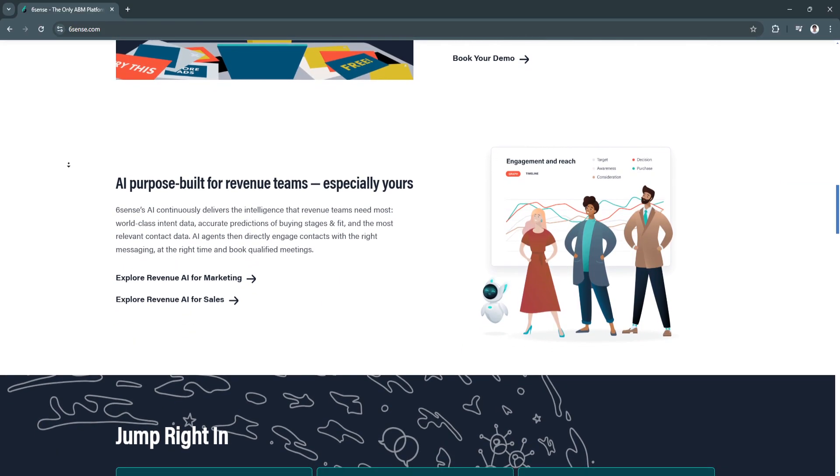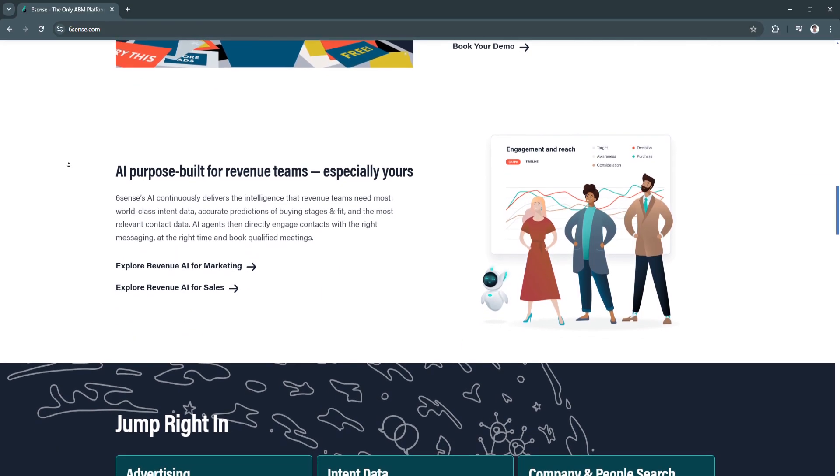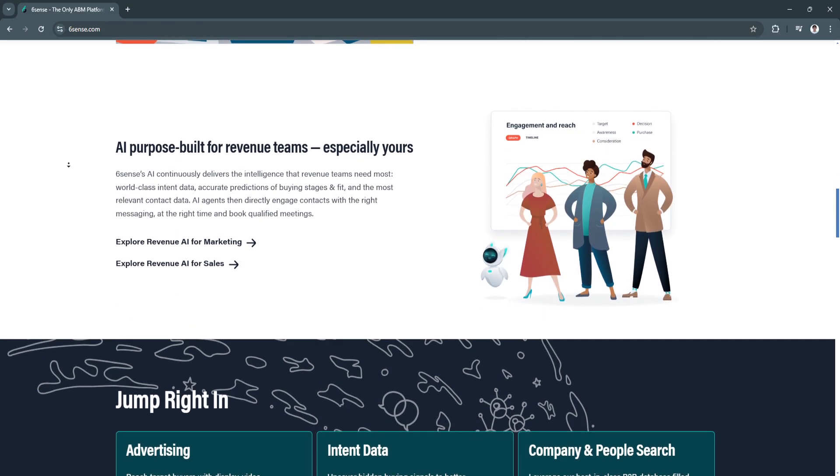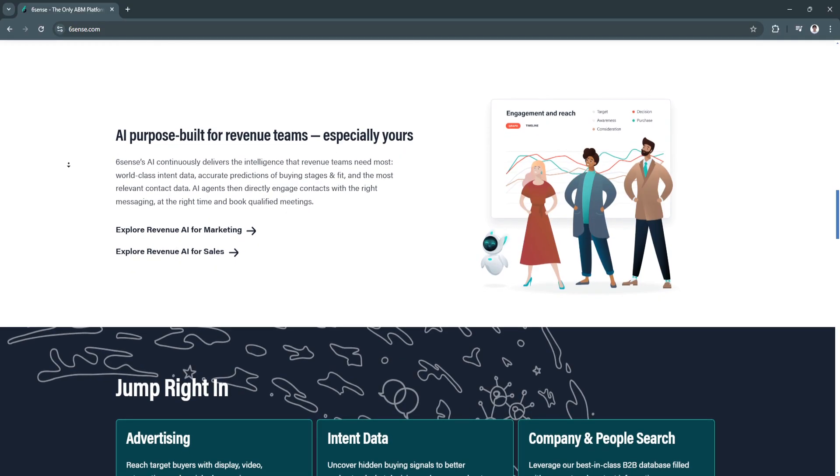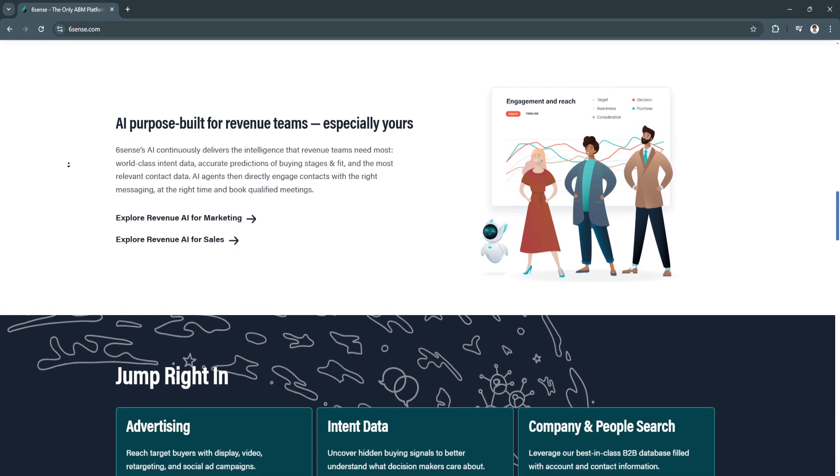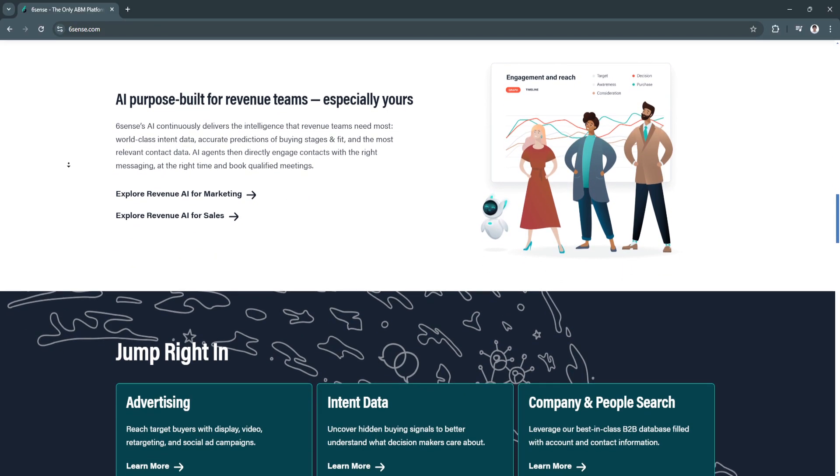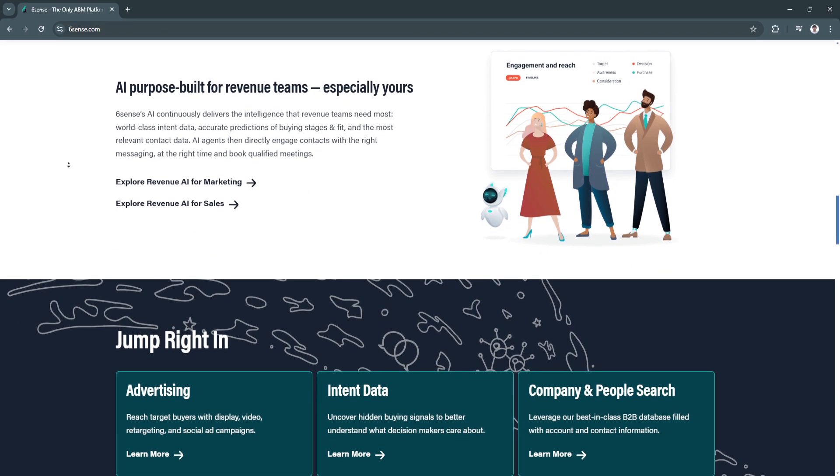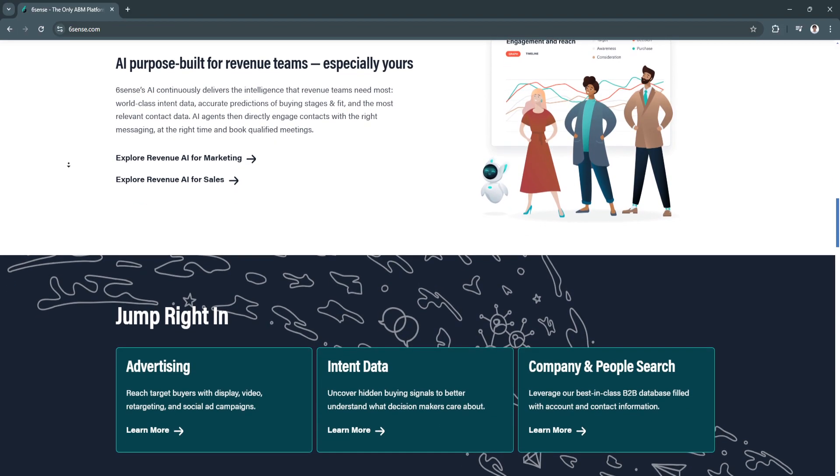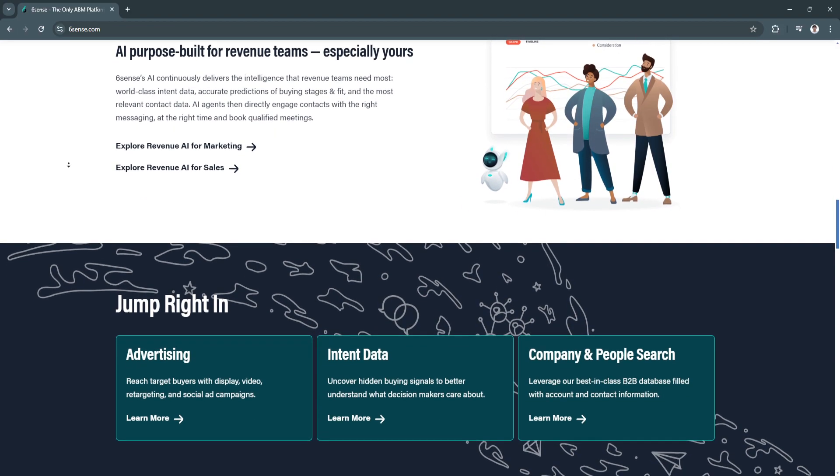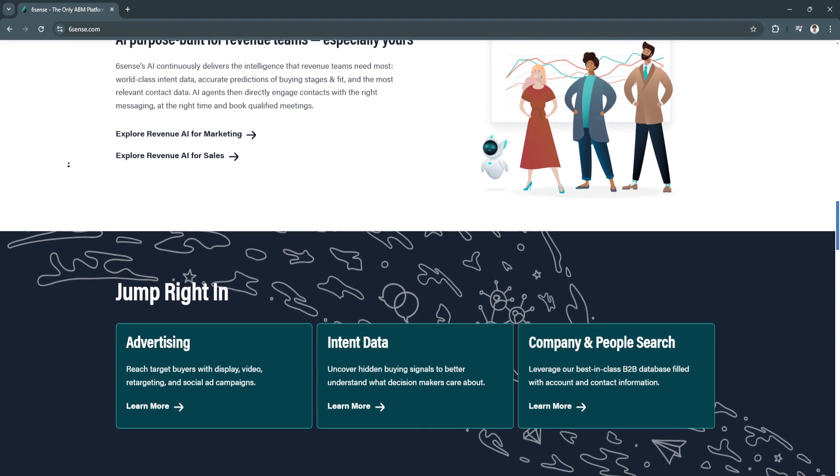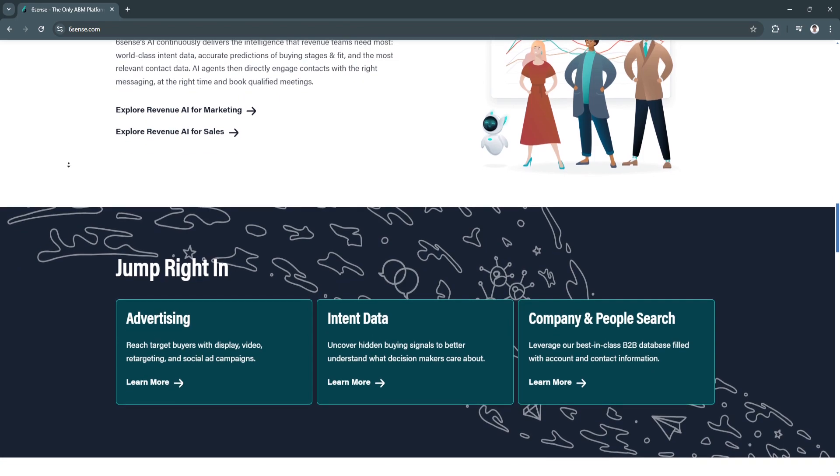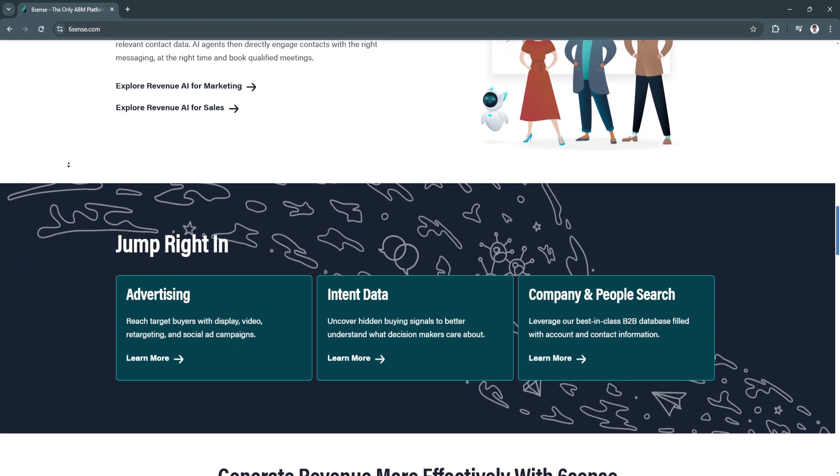Another key feature is lead scoring and predictive analytics. Sixth Sense uses predictive analytics to score leads based on their likelihood of conversion.